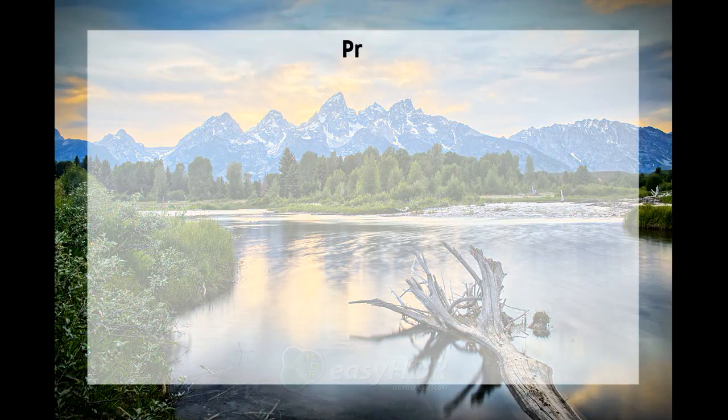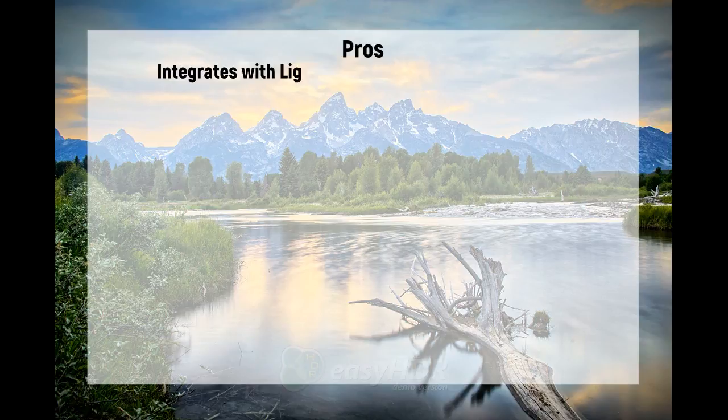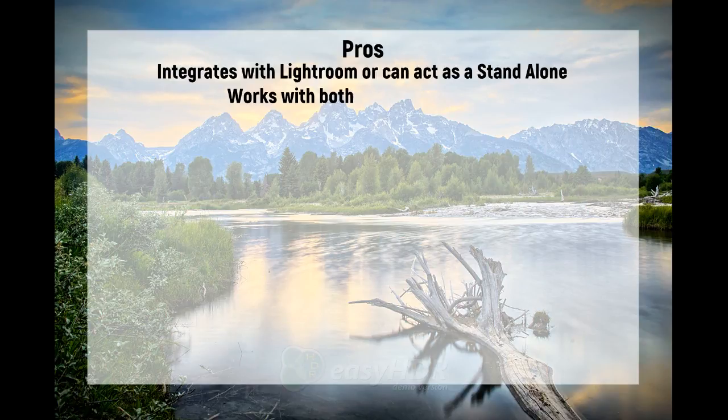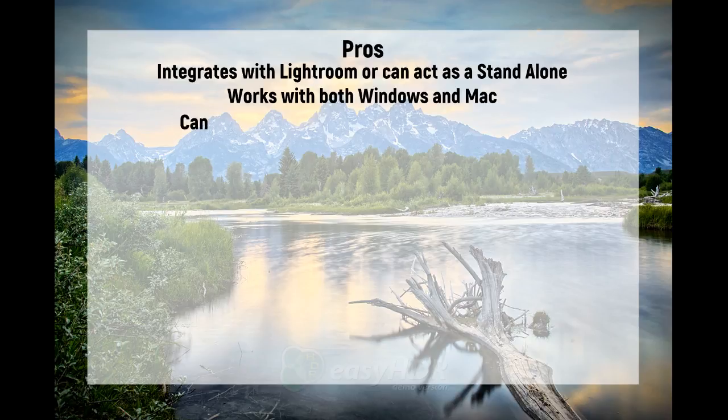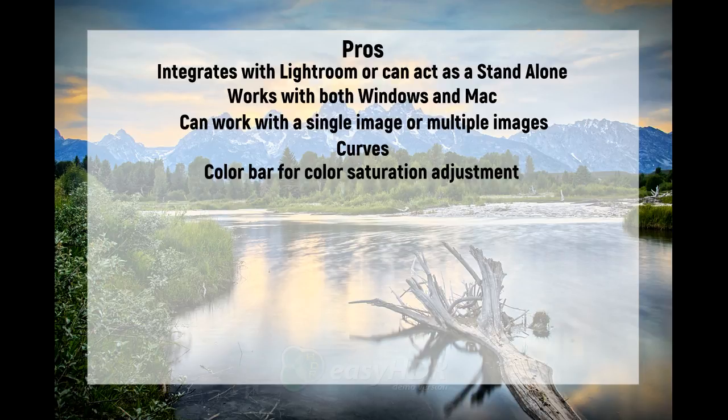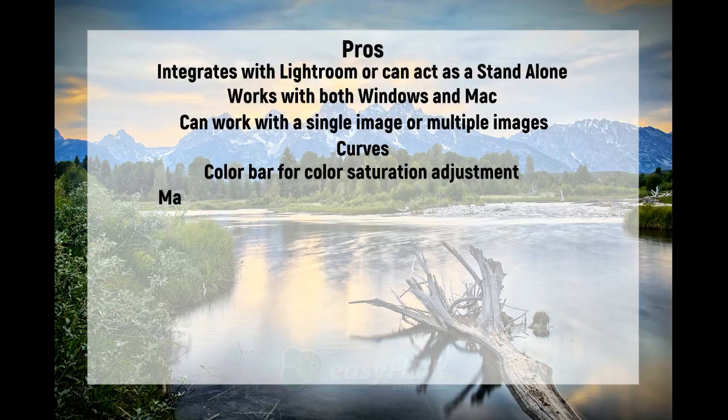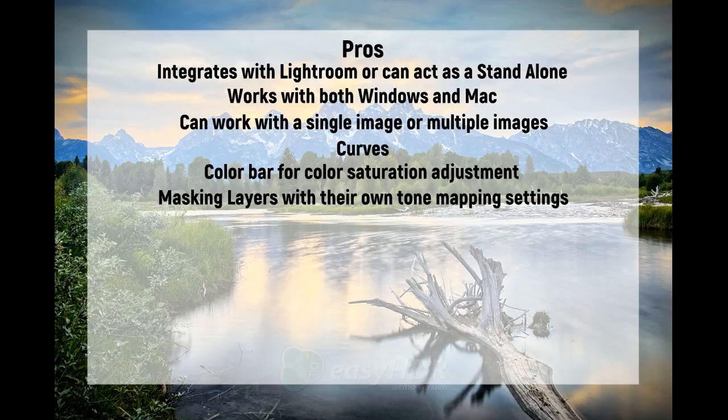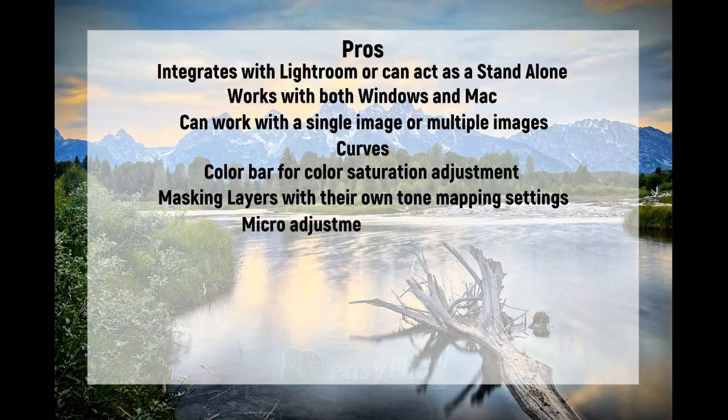The pros of Easy HDR are that it integrates with Lightroom or can act as a standalone. Works with both Windows and Mac. Can work with a single image or multiple images. I like the curves. The color bar for color saturation adjustment is nice. The masking layers with their own tone mapping settings is a nice feature. Micro adjustment for fine detail.